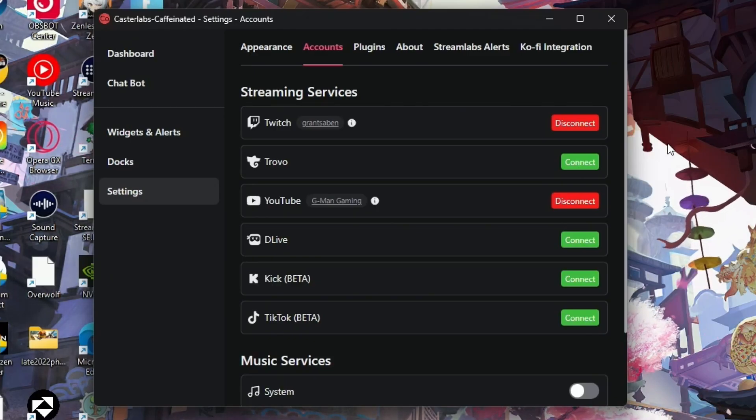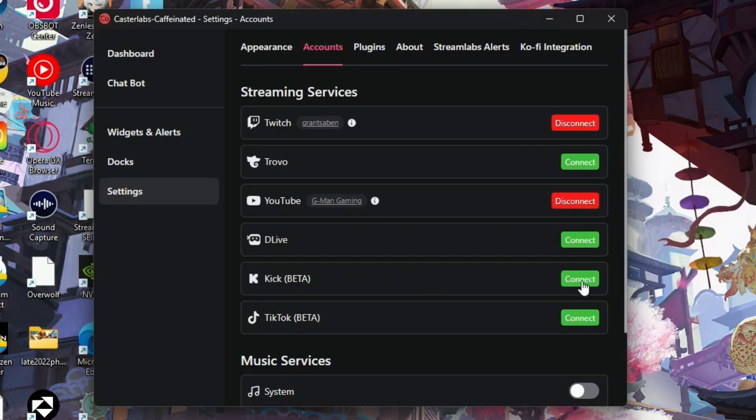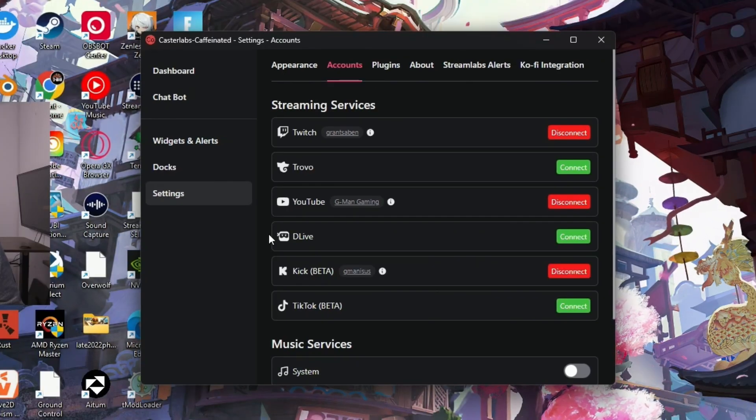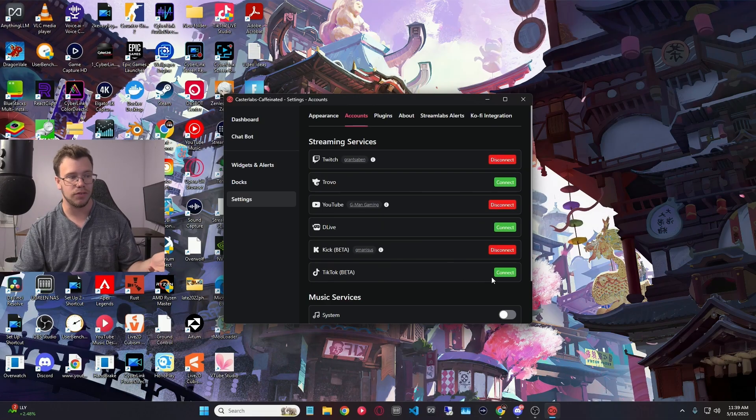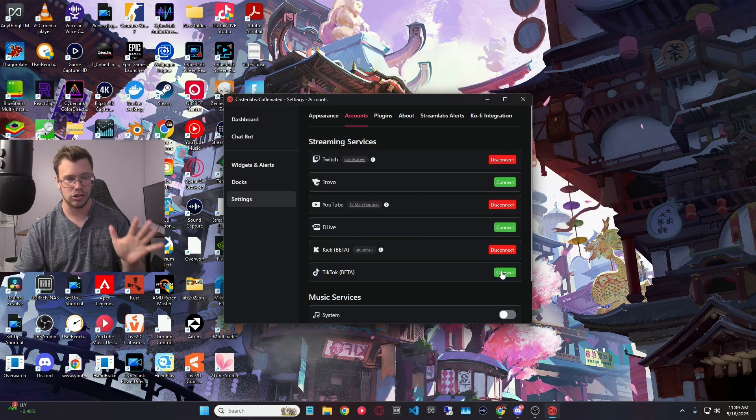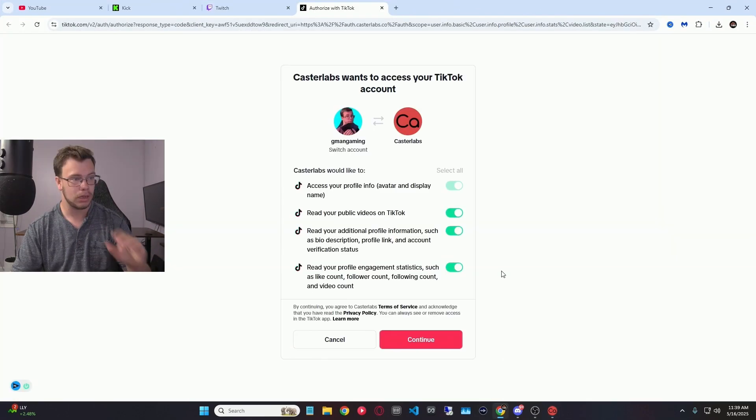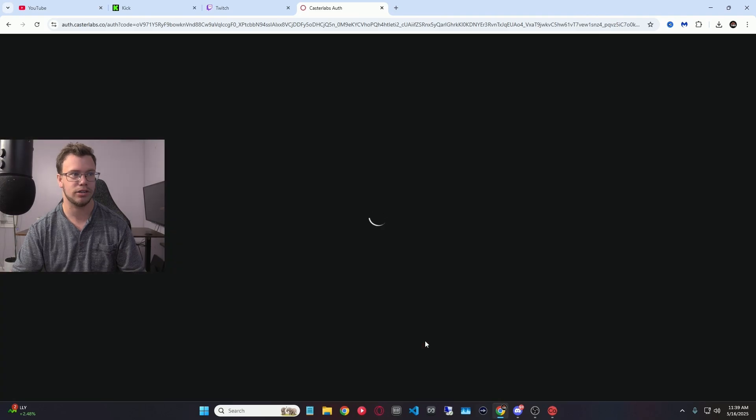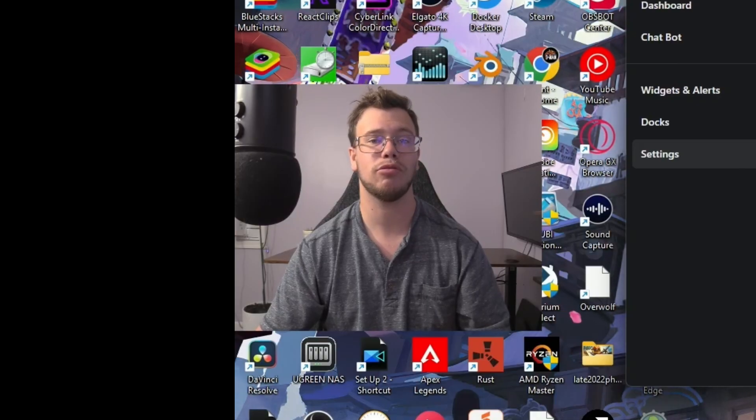So with that, we connected to our YouTube account, and then same thing, we want to sign into our Kick. Then you can see I connected my Kick, and it's just the same process finally for TikTok. You just click Connect. It's going to open up TikTok, and you're just going to link your TikTok to the Caster Labs program.